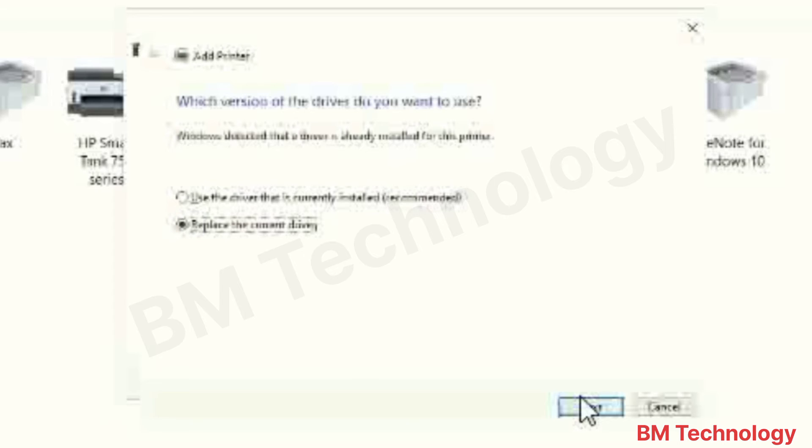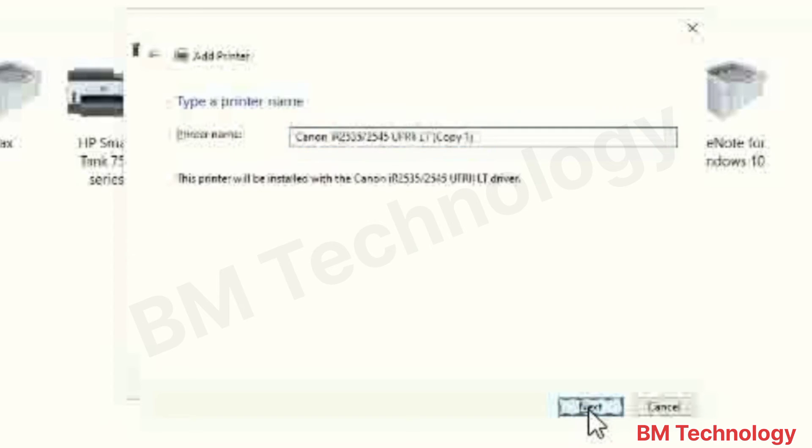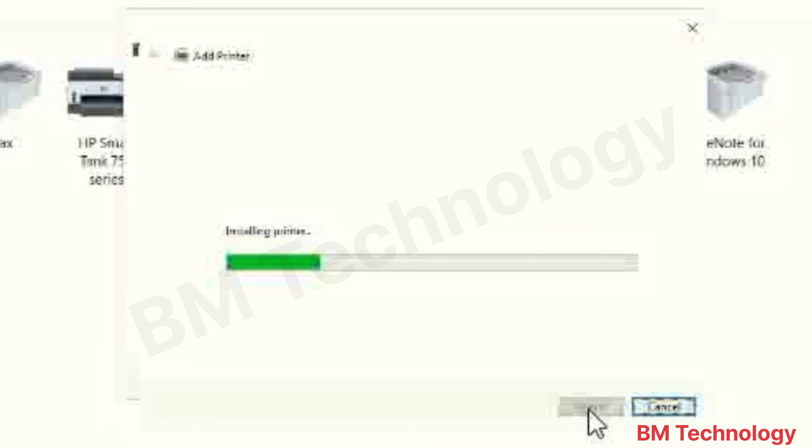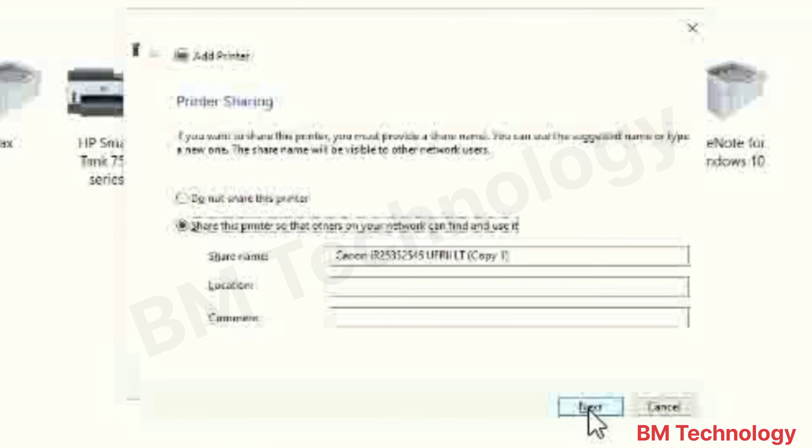Click on Next. Click on Next. Click on Next. Please wait, installing printer drivers.